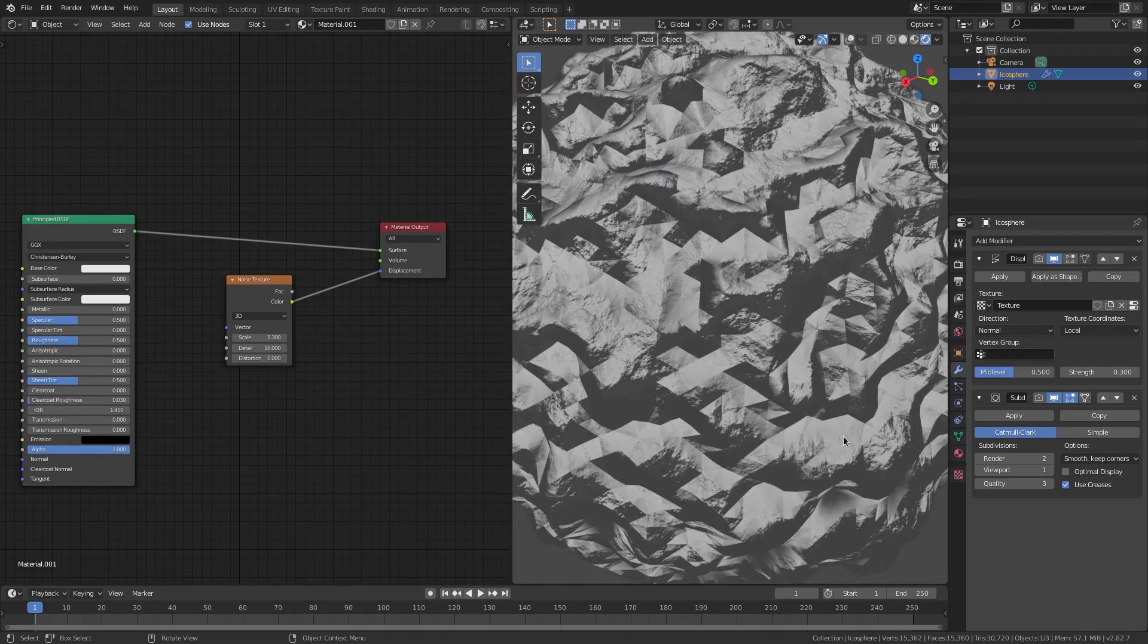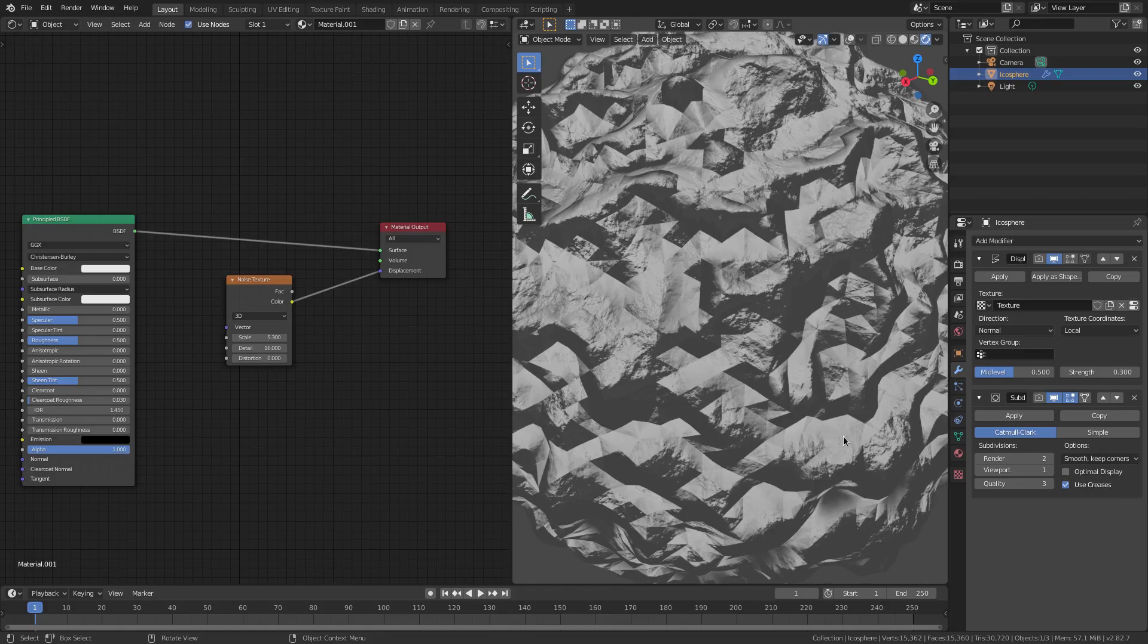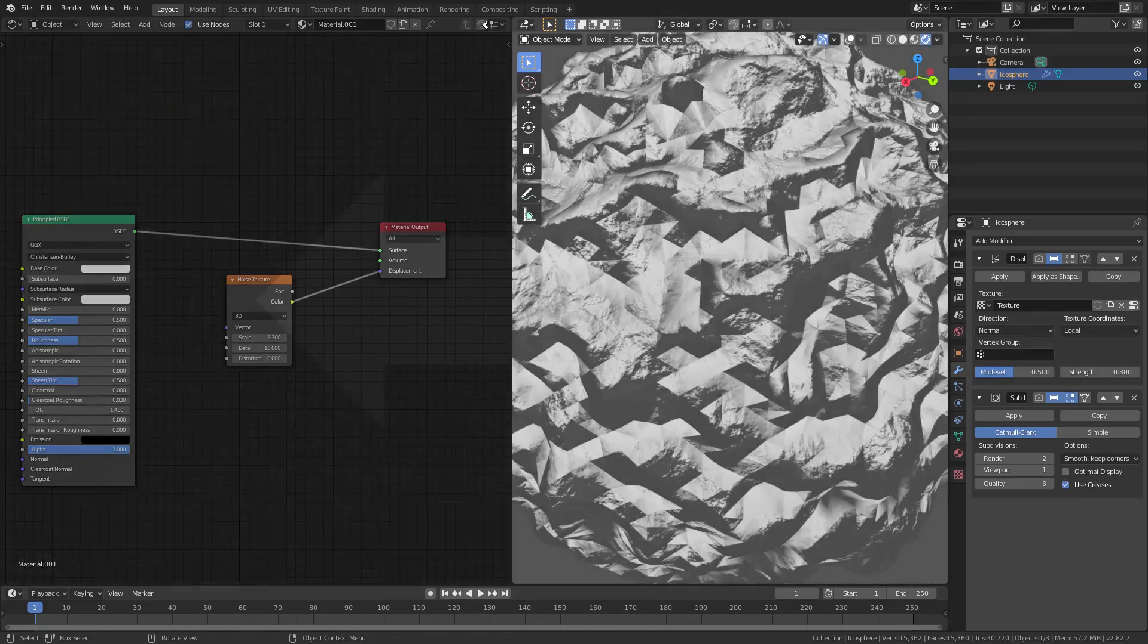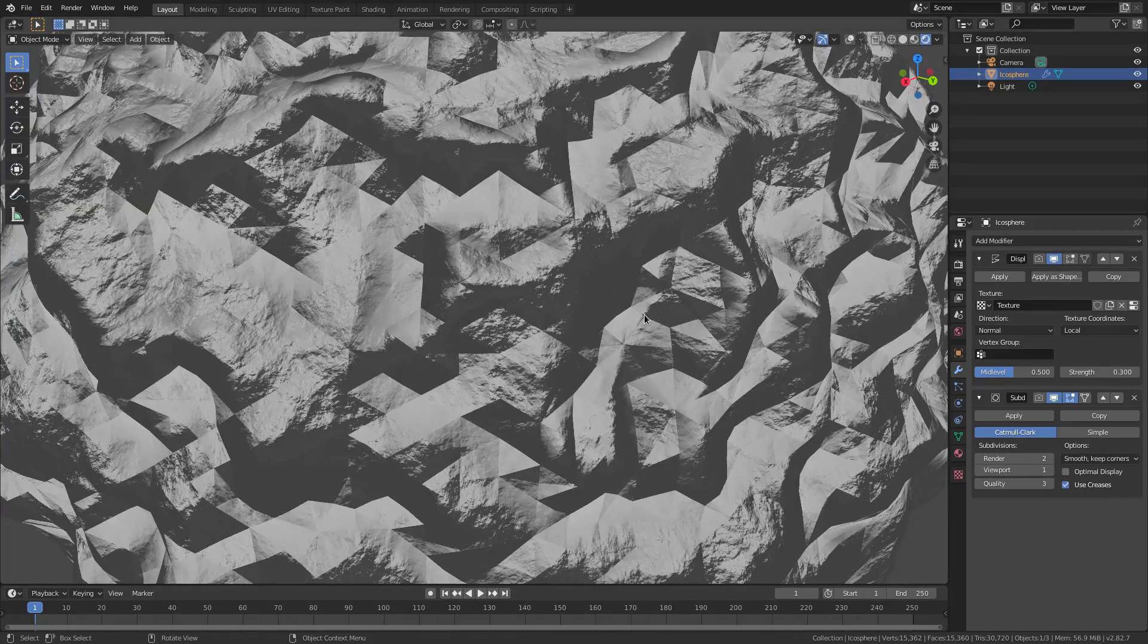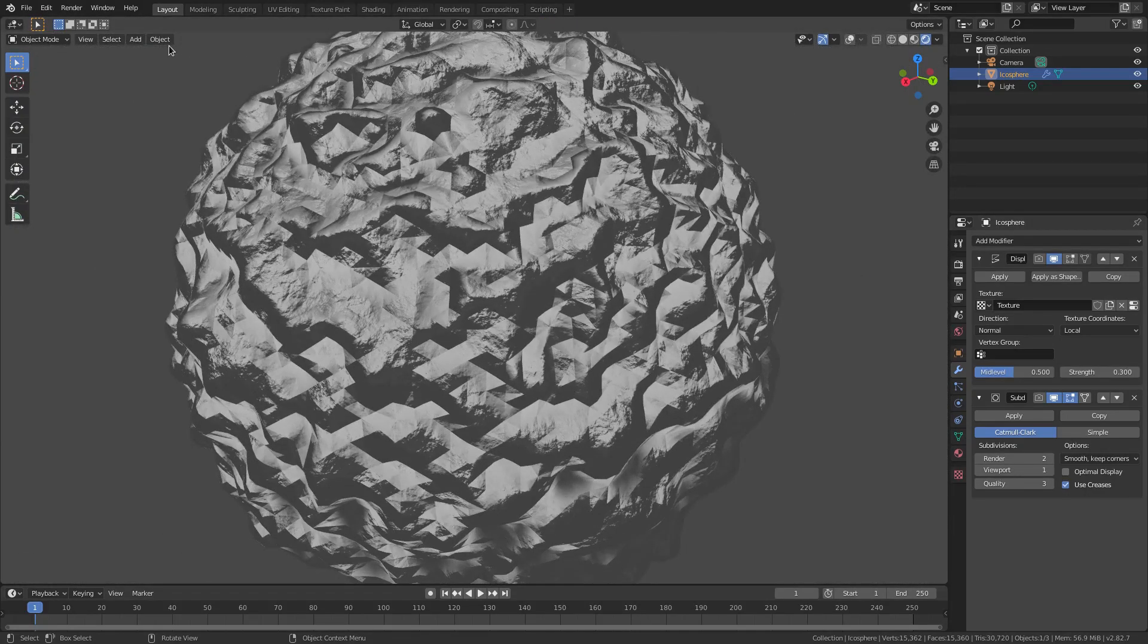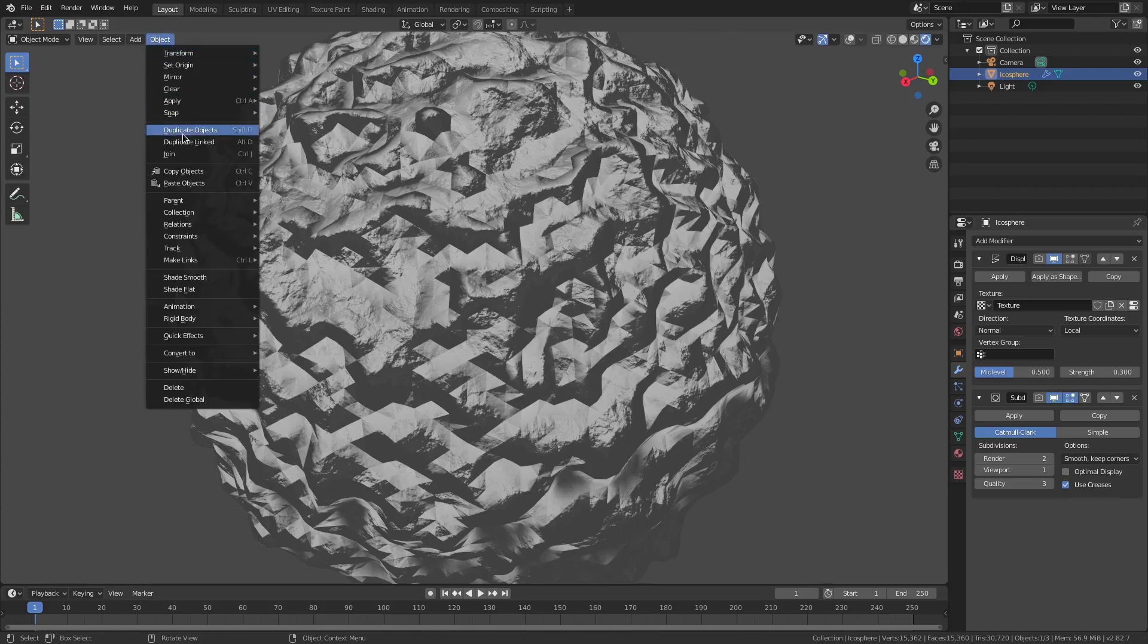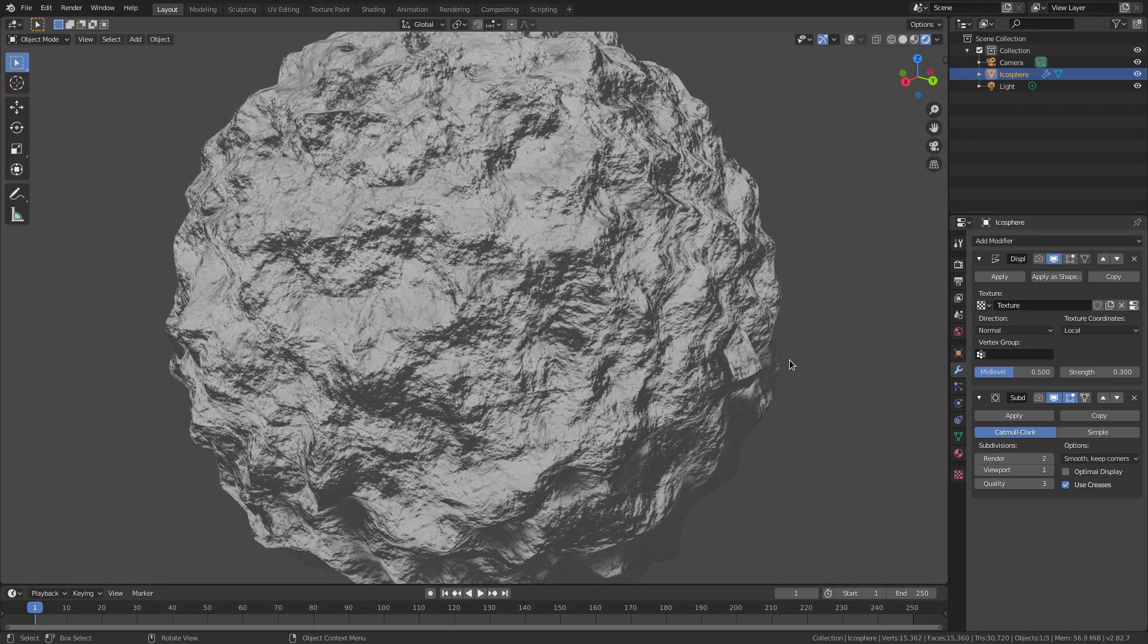But if I put this back on Shade Smooth, you can see we have that... what even is that? What am I looking at? I don't understand. Ladies and gentlemen, I hope that saved you a lot of issues. If you run across this in the future, you now know how to fix it. You take it off Shade Smooth and put it on Shade Flat.